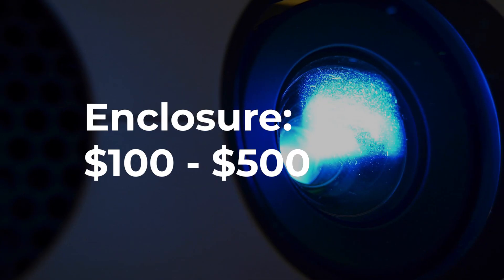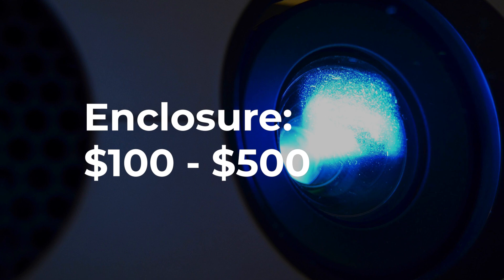For your enclosure, if you buy one pre-made, that might cost you $500. If you build one yourself, the cost of materials could be as low as $100.